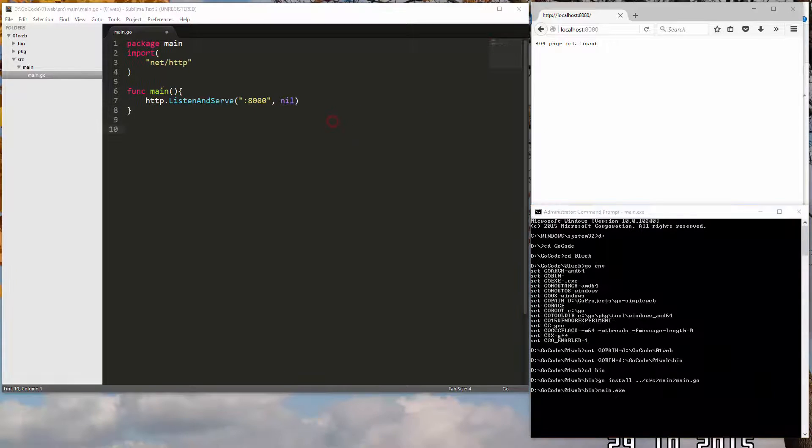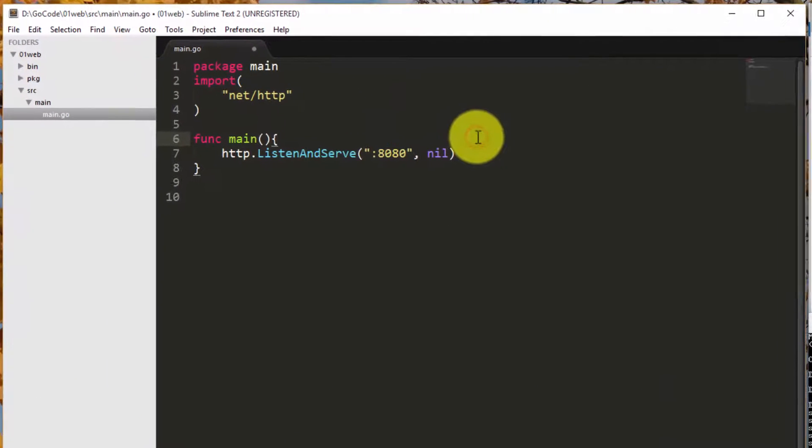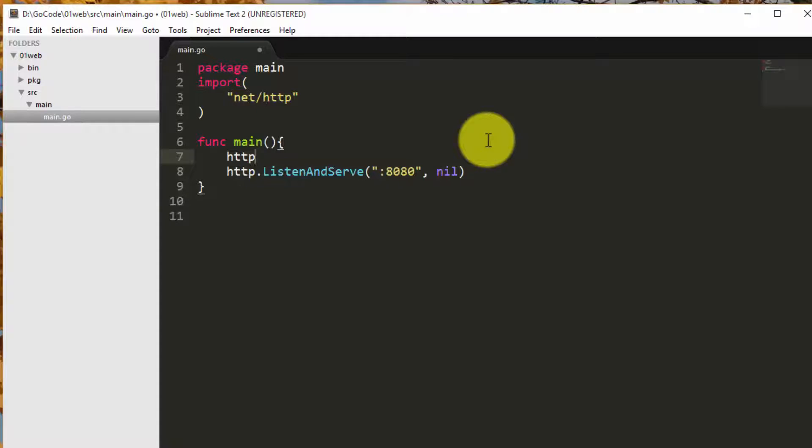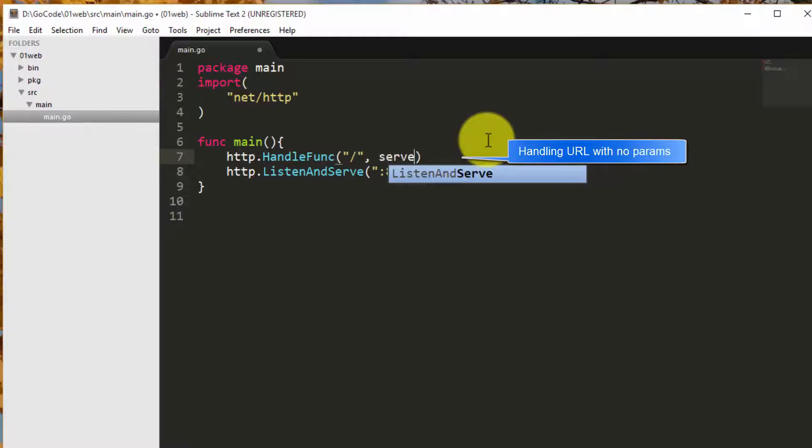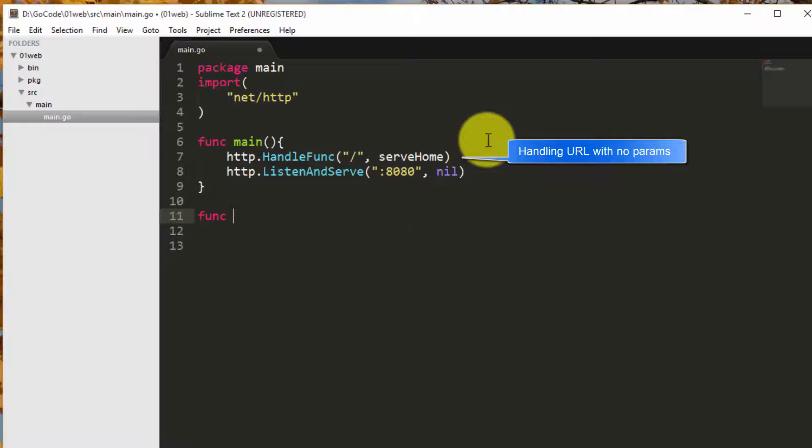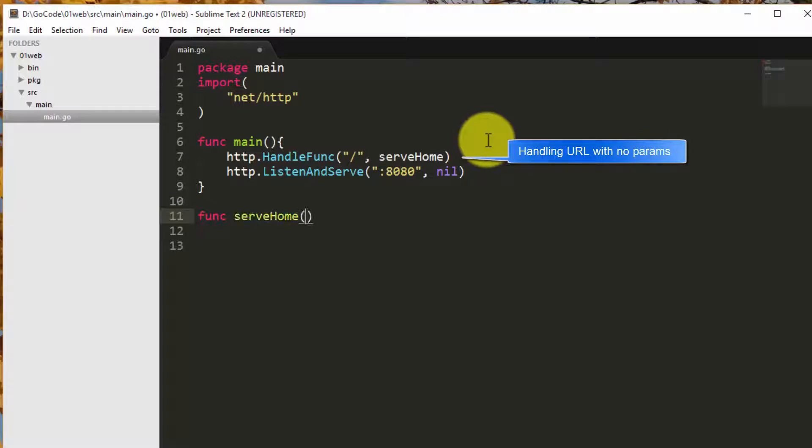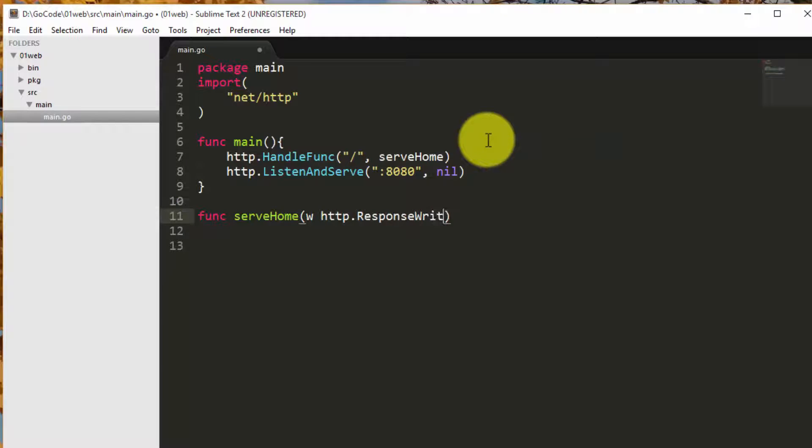We will try to serve a few pages such as home and contact. This can be done by initiating handle func from HTTP package and passing a custom function as handler for the specific URL parameter. In this case, a forward slash means the default URL with no values. So we call serve home function when this particular URL is triggered.